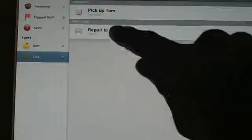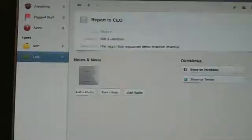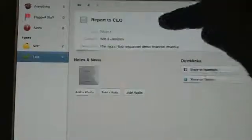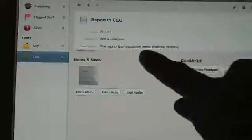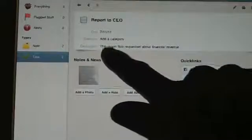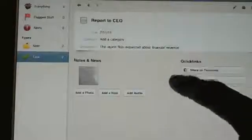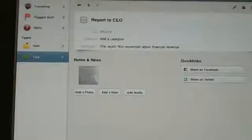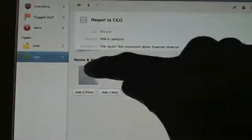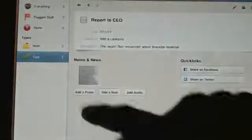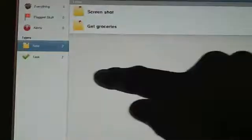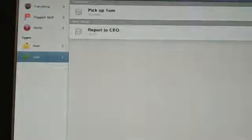And it's really good to, as you can see here when you click it, it'll show you what you need to do. Like, report to Bob requested about financial revenue. And you can see the photo I attached here. It's just fake, I just made this up.